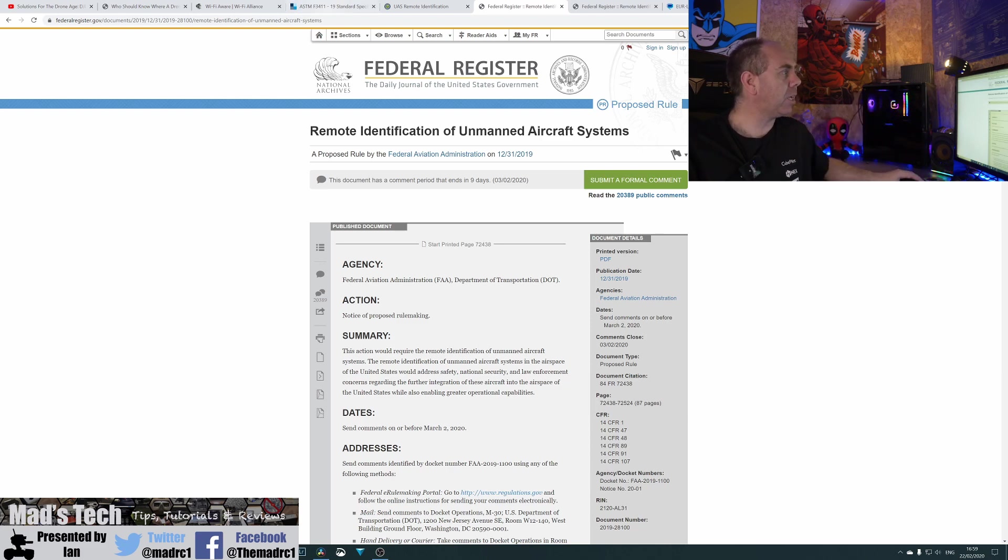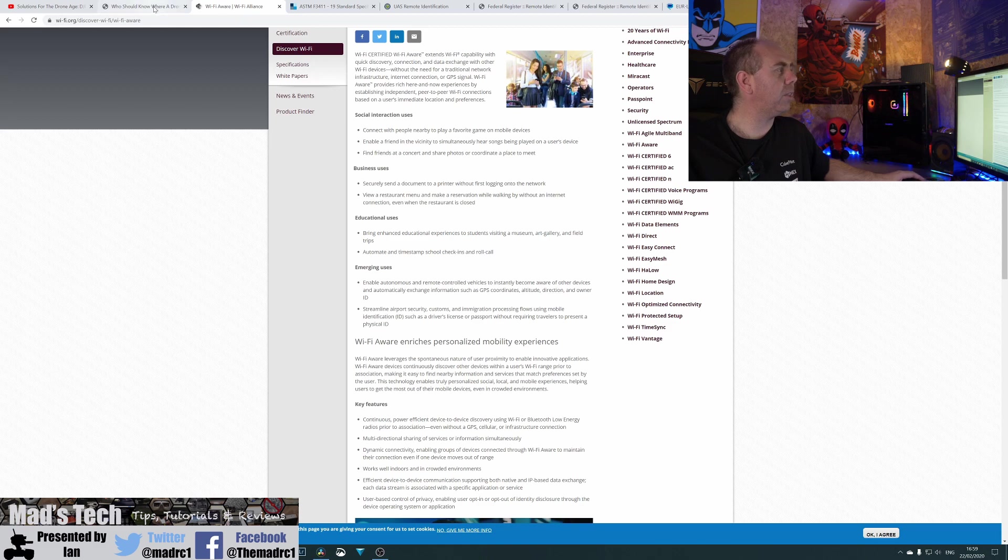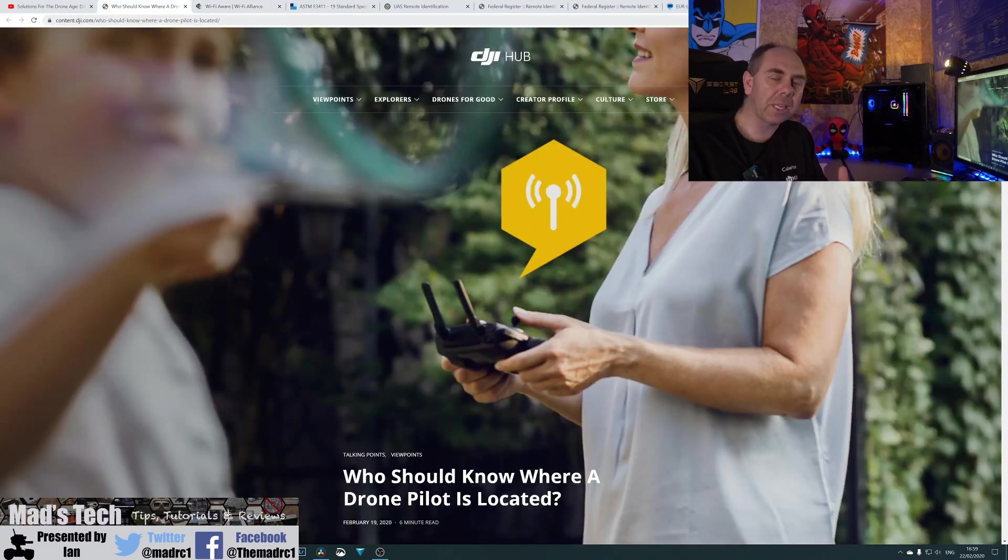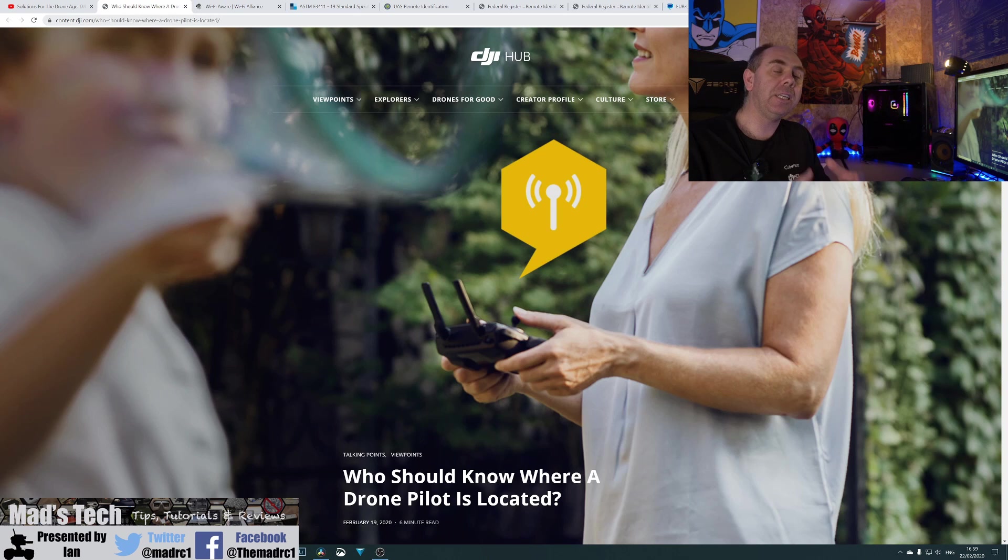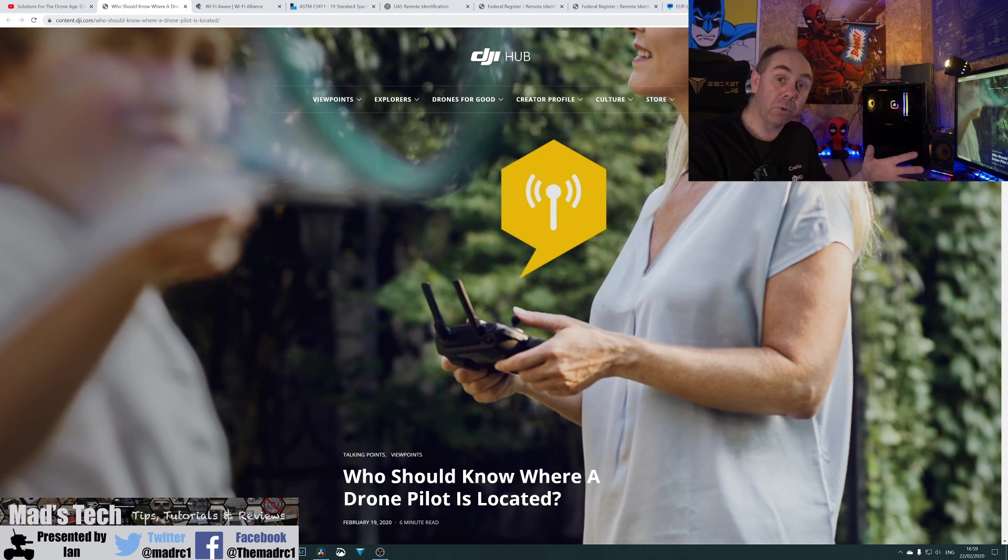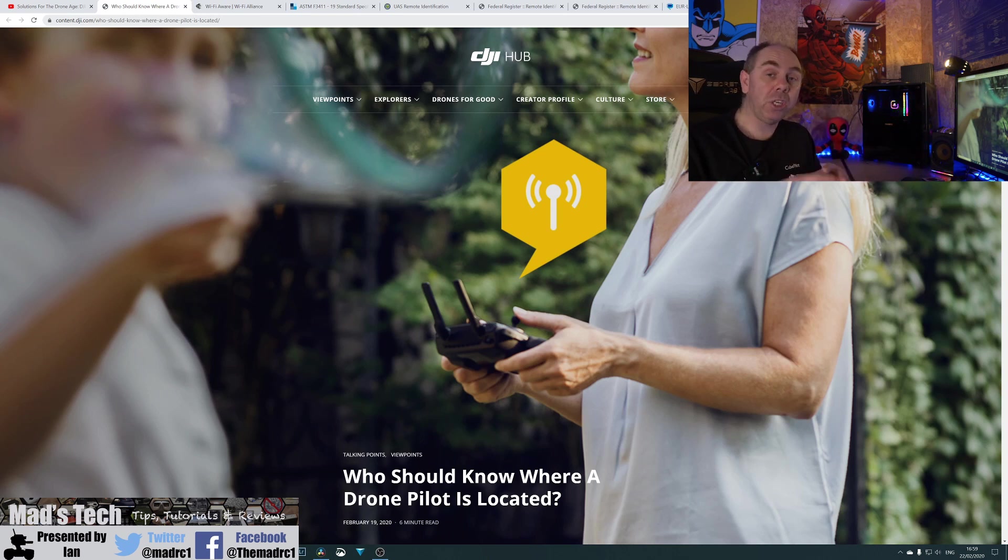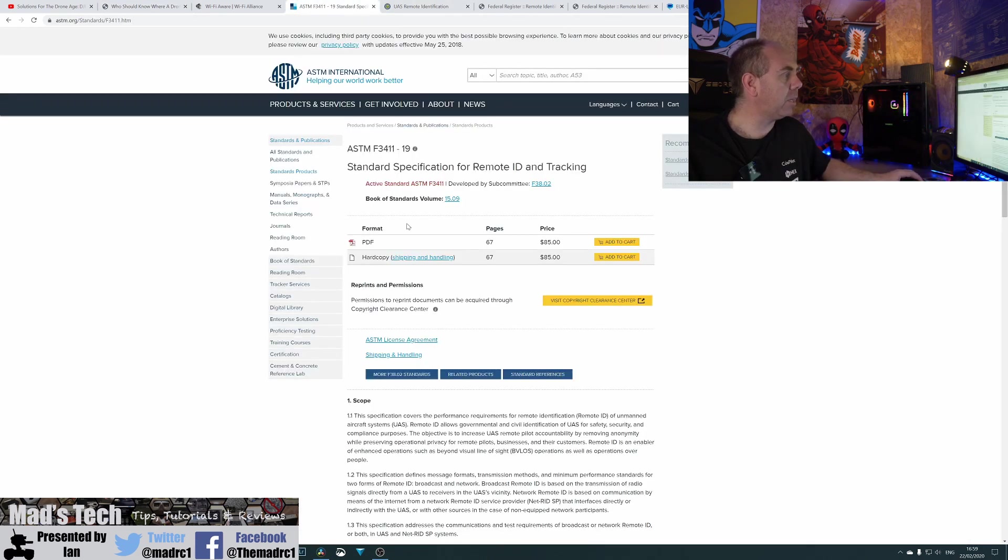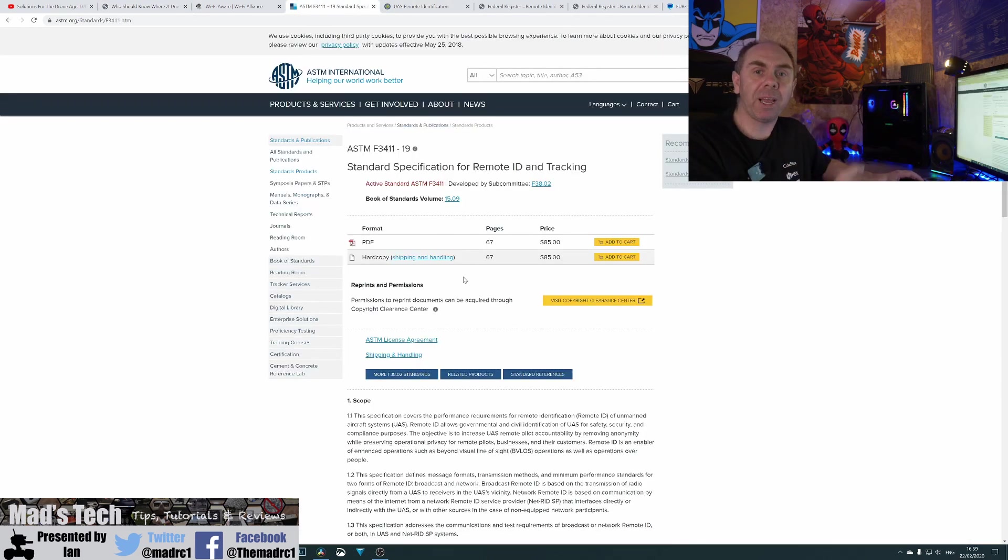Now, something else I will just mention on this is that they intend to be using the Wi-Fi AWARE standard, using the ASTM standard for this as well. Now, this has actually just been released this week. The ASTM standard was literally released a couple of days ago, and it's available to buy for $89 or £89.